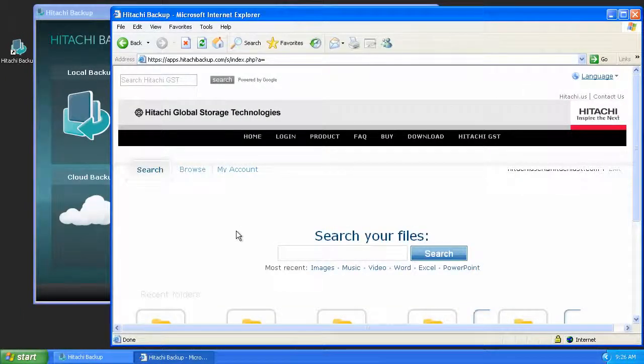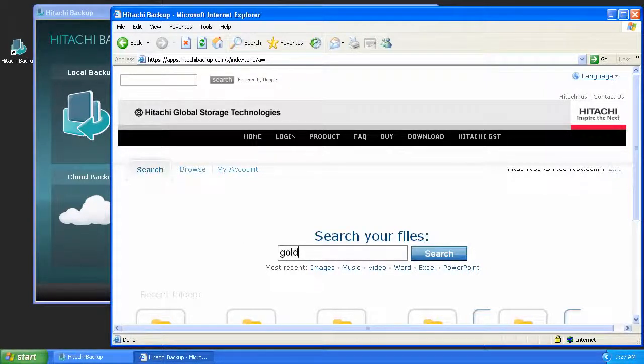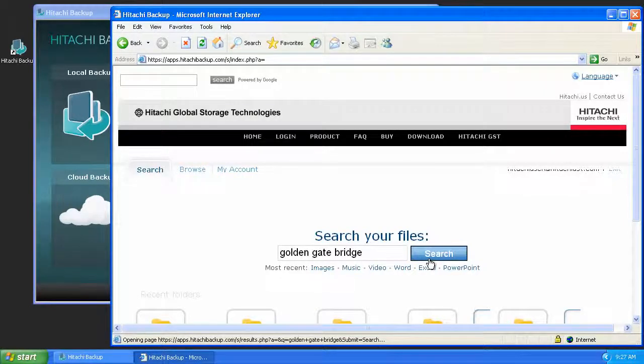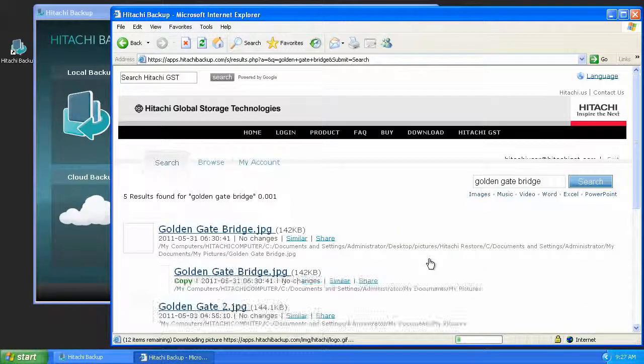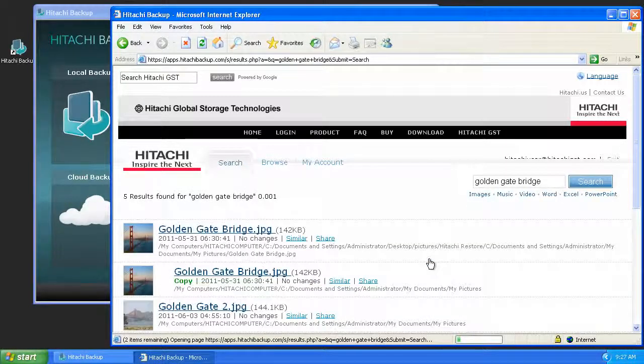Next, let's take a look at the search function. I know for example that I've been looking for a particular picture of the Golden Gate Bridge that was lost on my computer recently when I got a virus. I can enter Golden Gate Bridge into the search box and up comes a list of relevant files.